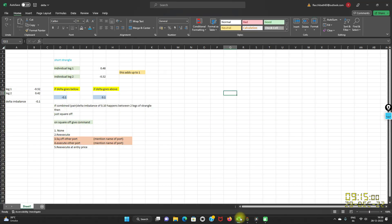Let us understand this in a better manner — I'll take you to the Excel sheet. For a short strangle, individual leg one is trading at a Delta value of 0.48 and leg two is trading at a Delta value of minus 0.52, so this adds up to one. Now let's suppose leg one is trading at 0.52 and leg two at 0.42, so there's a Delta imbalance of 0.10.